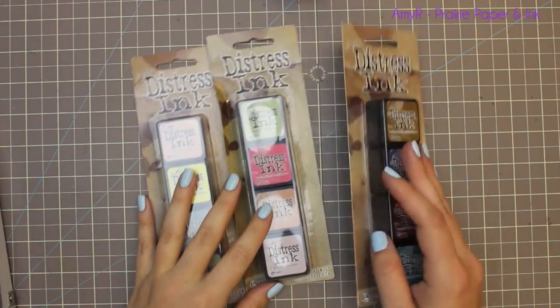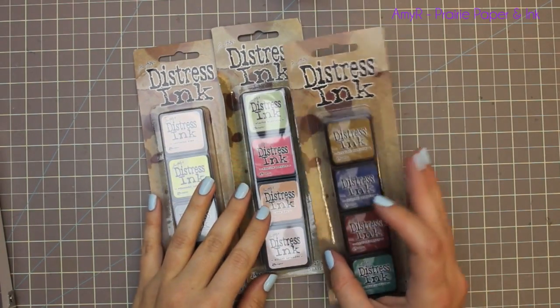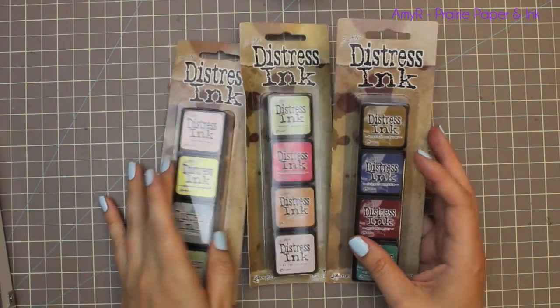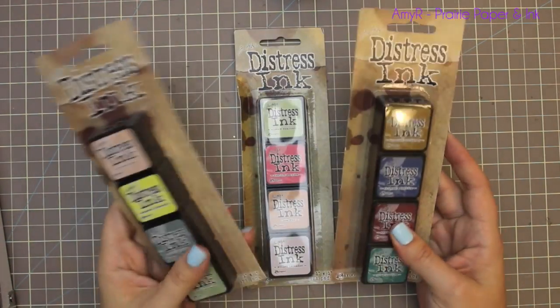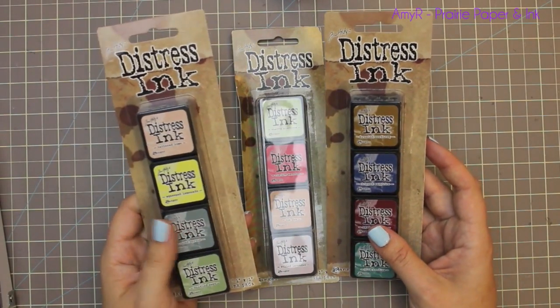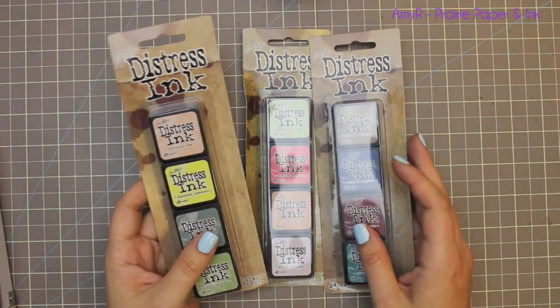While she's napping, I want to get this done so I can get everything put away. The main reason for my order was I wanted to get the newest packs of mini distress inks that came out a little while ago.